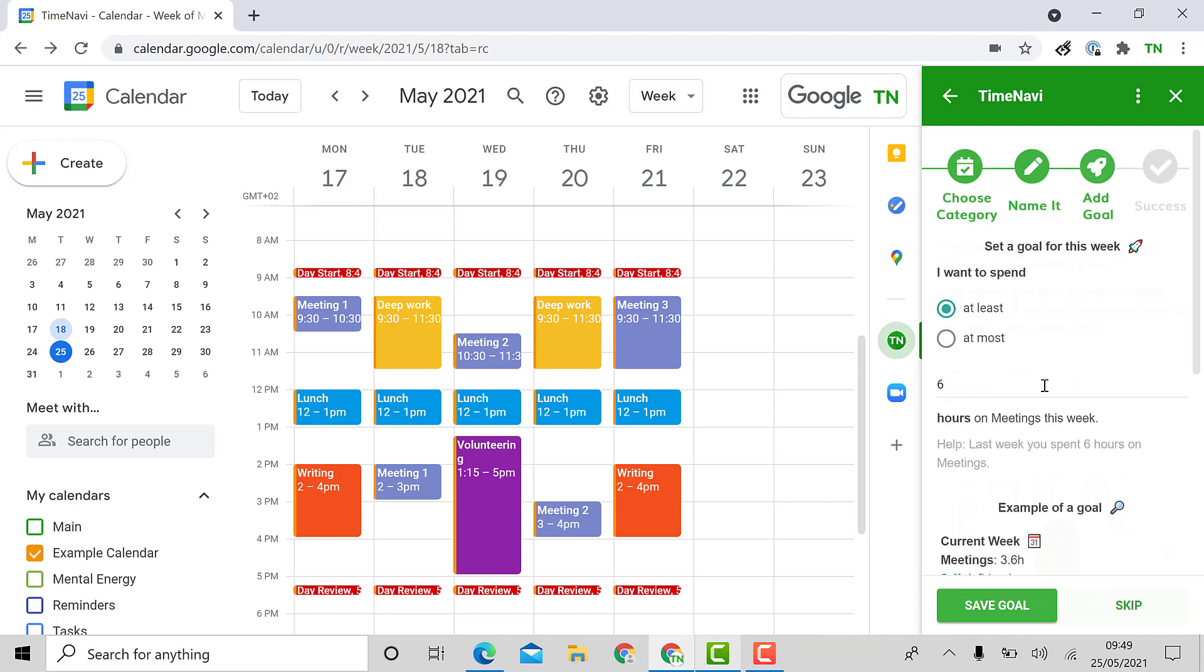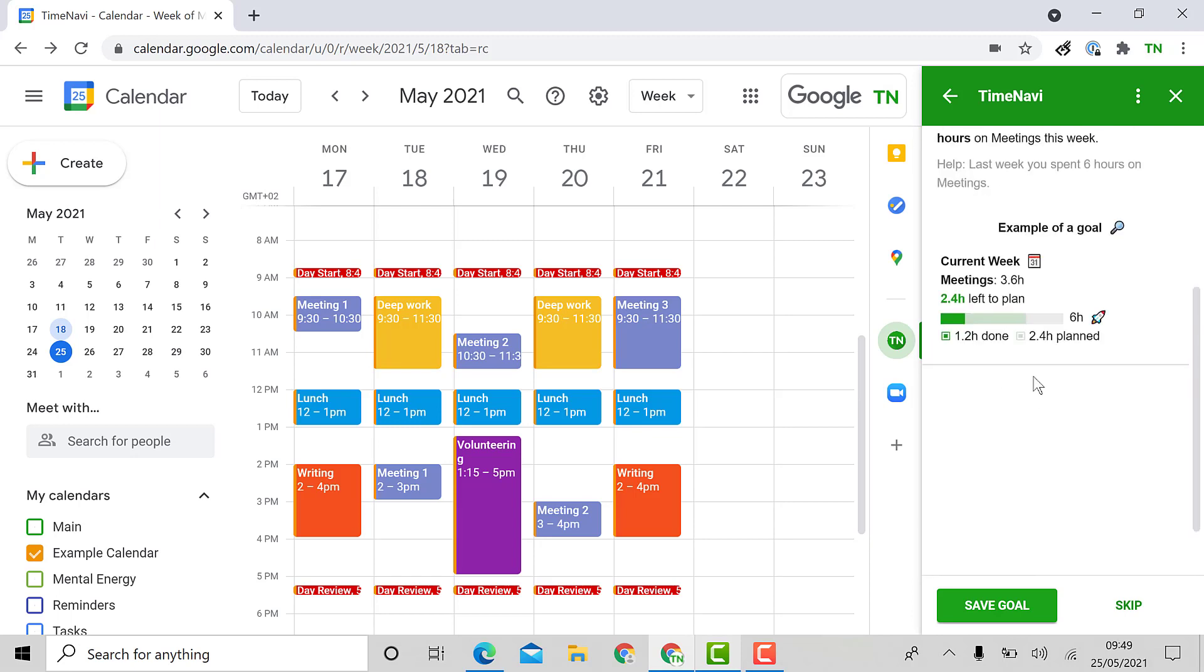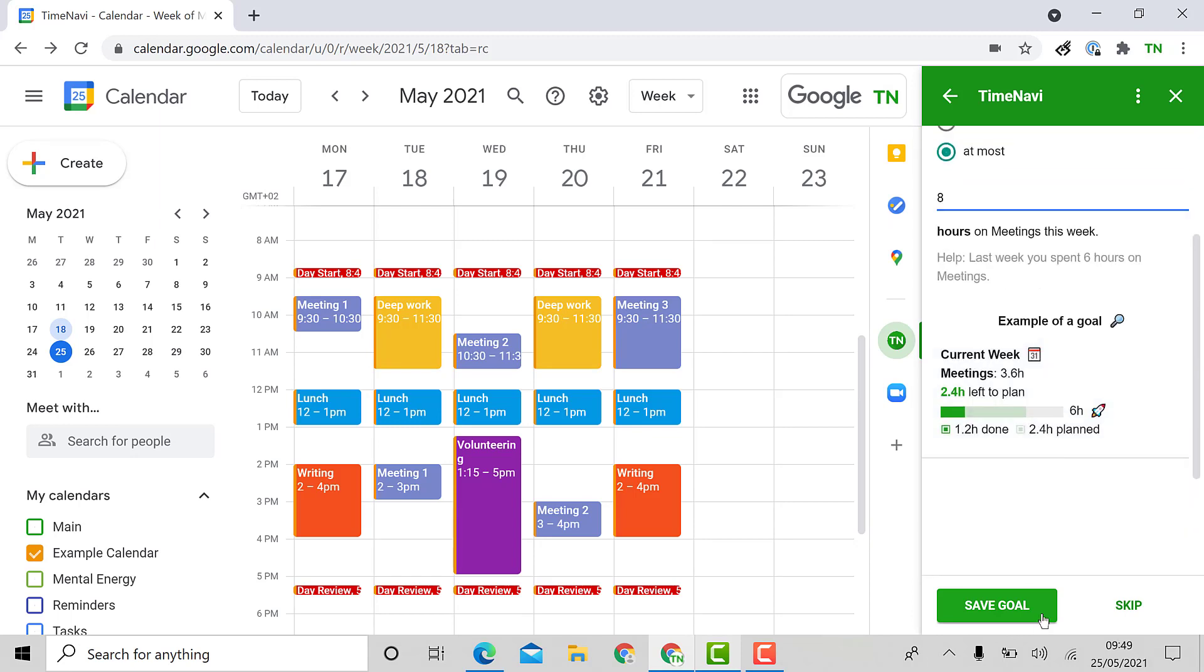This will take you to the optional step of adding a goal. You can add at least or at most the amount of time you want to spend on an activity. I'm going to say a maximum of eight hours on my activity of meetings and then save the goal.